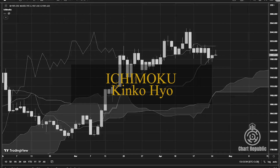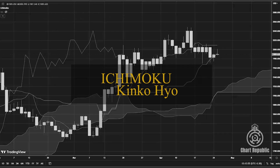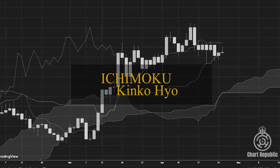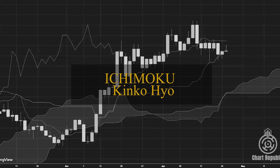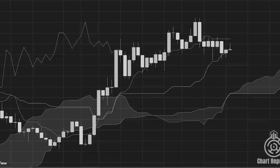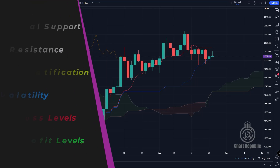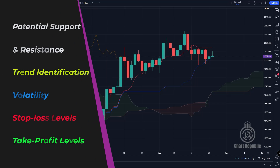Ichimoku can give traders a broader perspective on market movements, because traders often fall into the trap of focusing too closely on price action without taking into account the bigger picture. Ichimoku is more than just an indicator — it is an entire trading system that provides everything you need, from finding potential support and resistance to trend identification, volatility, proper stop-loss placement, and much more.